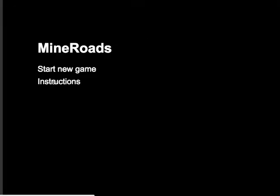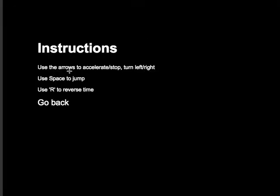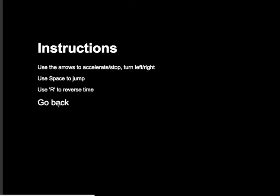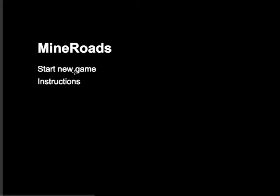I'm going to go back and read the instructions. Use arrows to accelerate, turn left, right, space to jump, R to reverse time. It's a good thing I read the instructions.